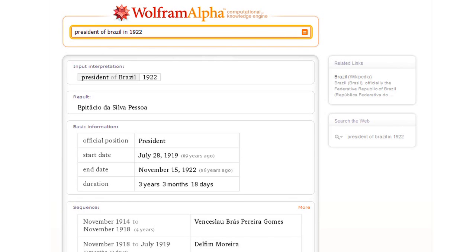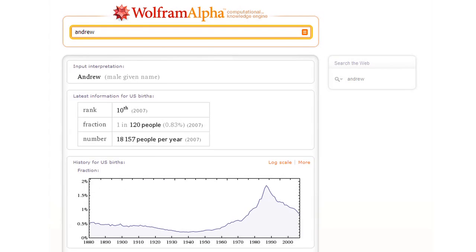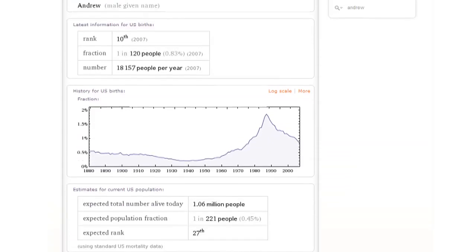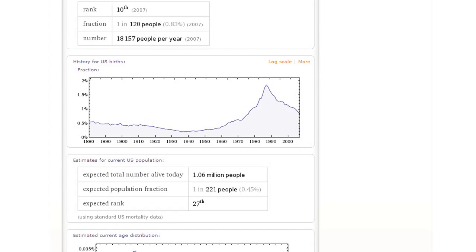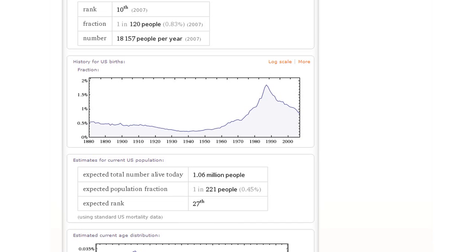Well, here's some fun. How about we type in a name, like Andrew? So this tells us the popularity of Andrew for baby names as a function of time. And down here, we see that Wolfram Alpha can estimate from that how many Andrews there are likely to be alive in the U.S. at this time and can show what their distribution of ages is.